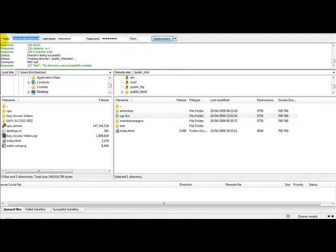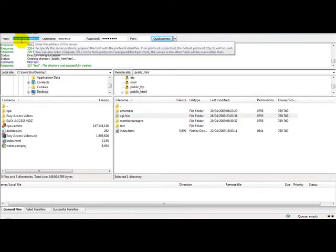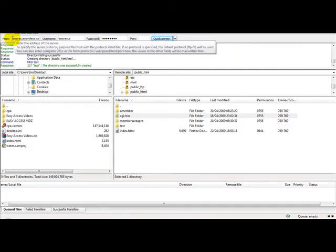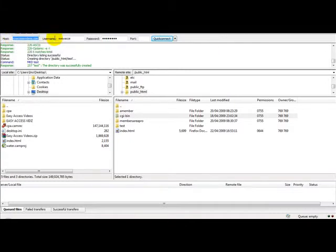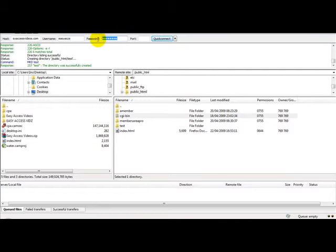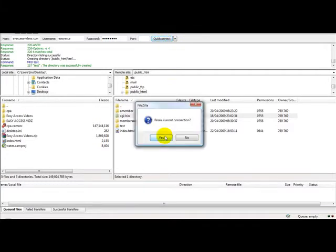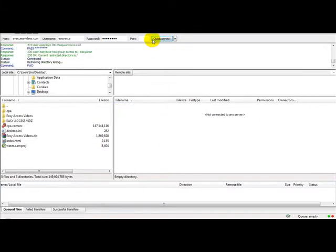As you can see, on the host side you need to enter your host details. In this example, this is easyaccessvideos.com. You enter your username and password and leave the port empty. Then once you've done that, you click quick connect. In this example, I've logged in and clicked quick connect.